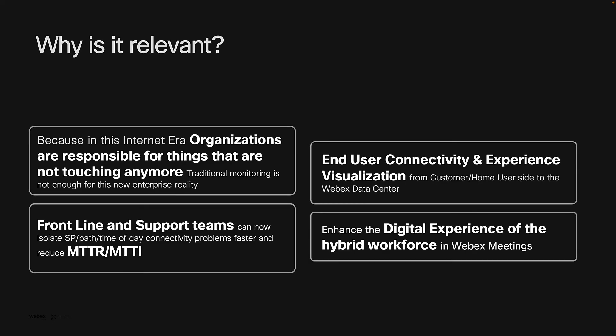Thanks, Andrea. Today, employees can be located anywhere and the internet has become the connective tissue that can introduce performance issues between users and applications. As a result, IT needs to be able to monitor more than just their network.